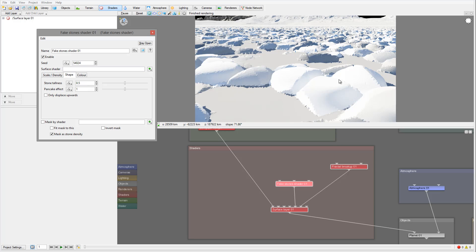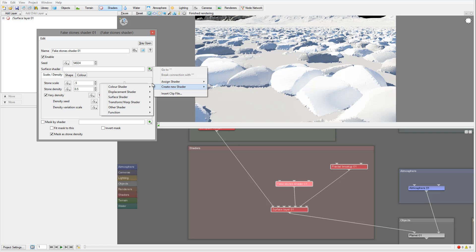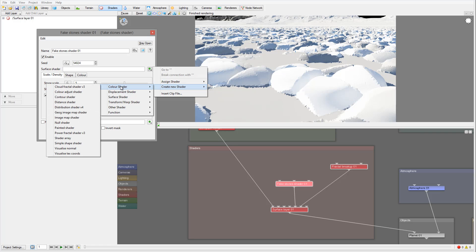You can squeeze them more if you want a flatter or more pancake effect, but for this tutorial we'll leave them as default and only modify stone scale and density. On top we have the surface shader, so let's open it and create a new shader — we'll go inside the Color Shader and use the Image Map Shader.